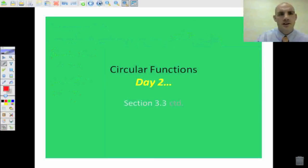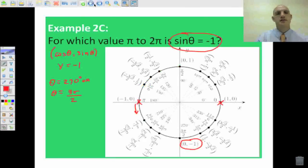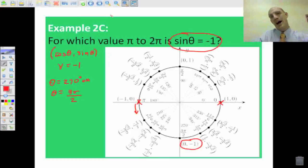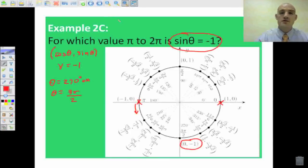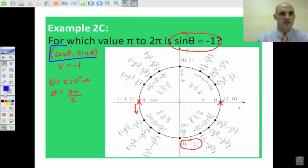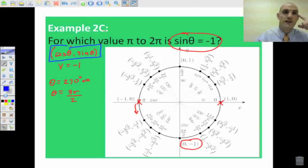We're going to stay tuned because day 2 is coming up after this video. That's the basics of it — learning to use the unit circle to find the values that we want. This is our key right here: cosine theta, comma sine theta. That's going to give us all the information that we need. Thanks for watching.